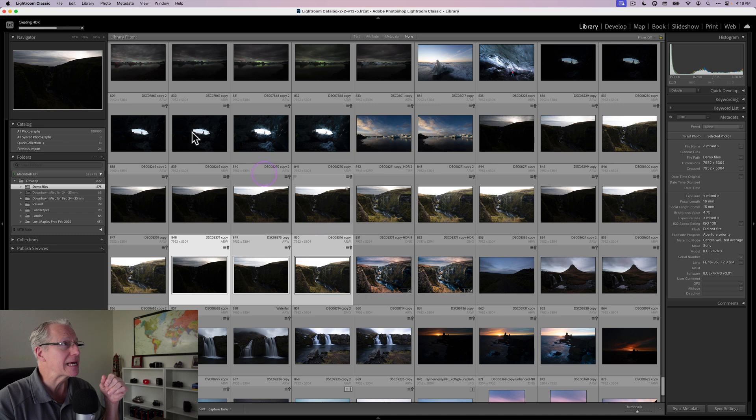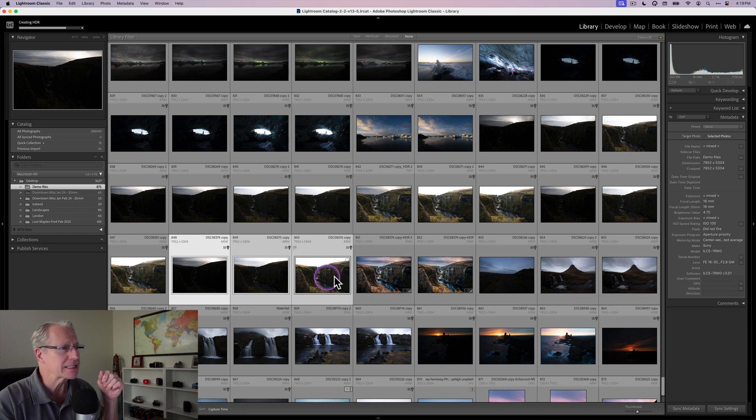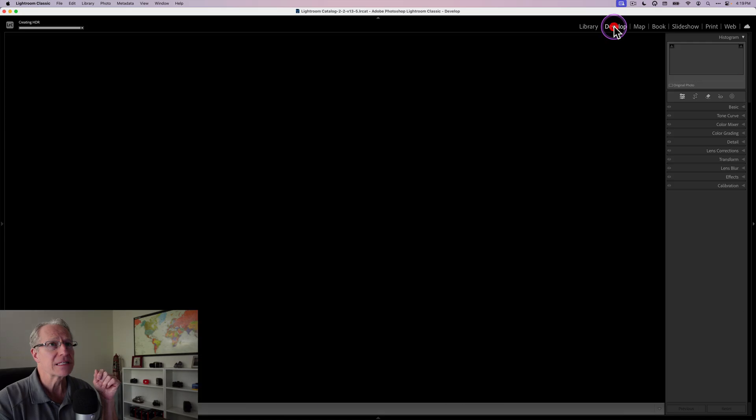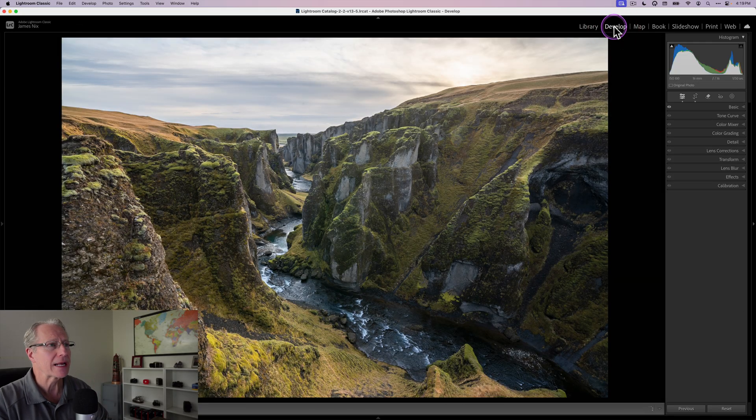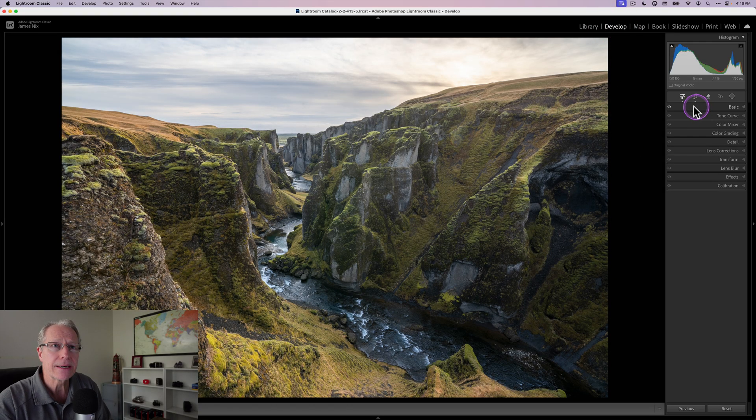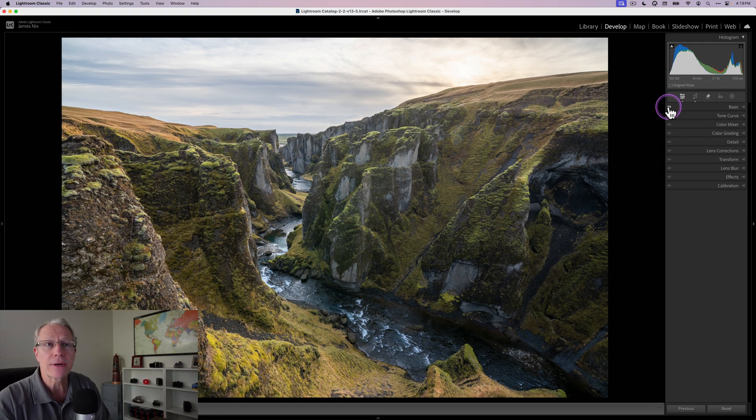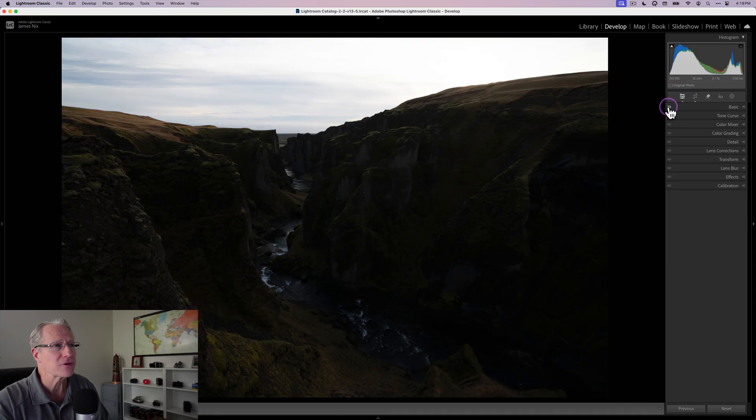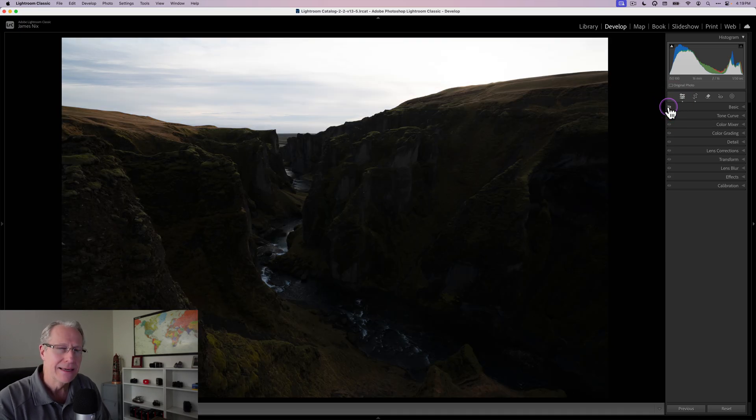It's almost done creating that HDR. Here we go, there is the photo. I'm going to go into develop and you'll see here in basic, it's already got some adjustment settings. Before and after, that's technically the middle exposure.